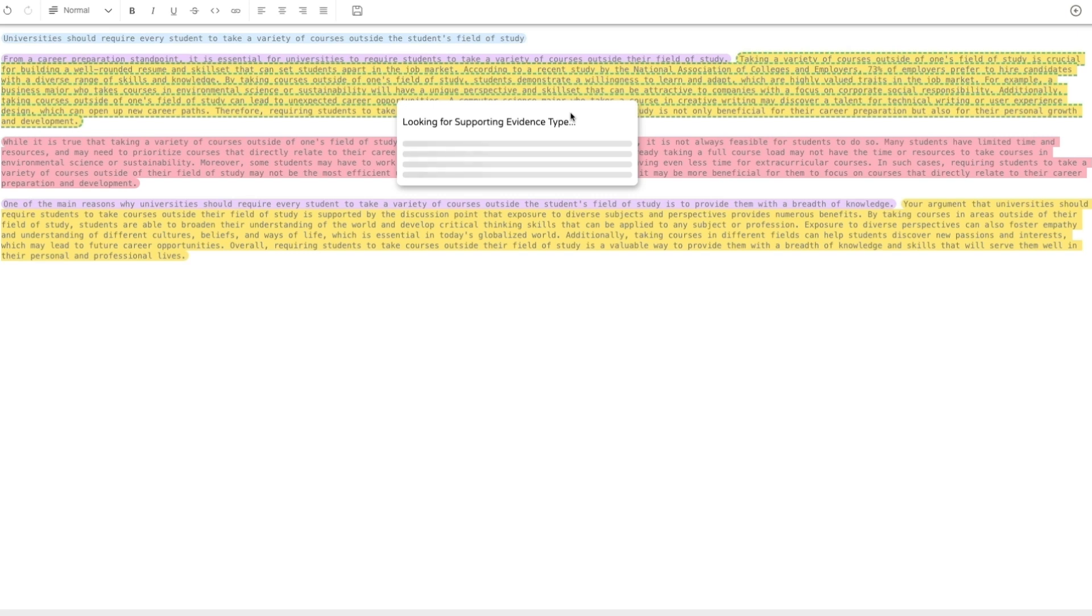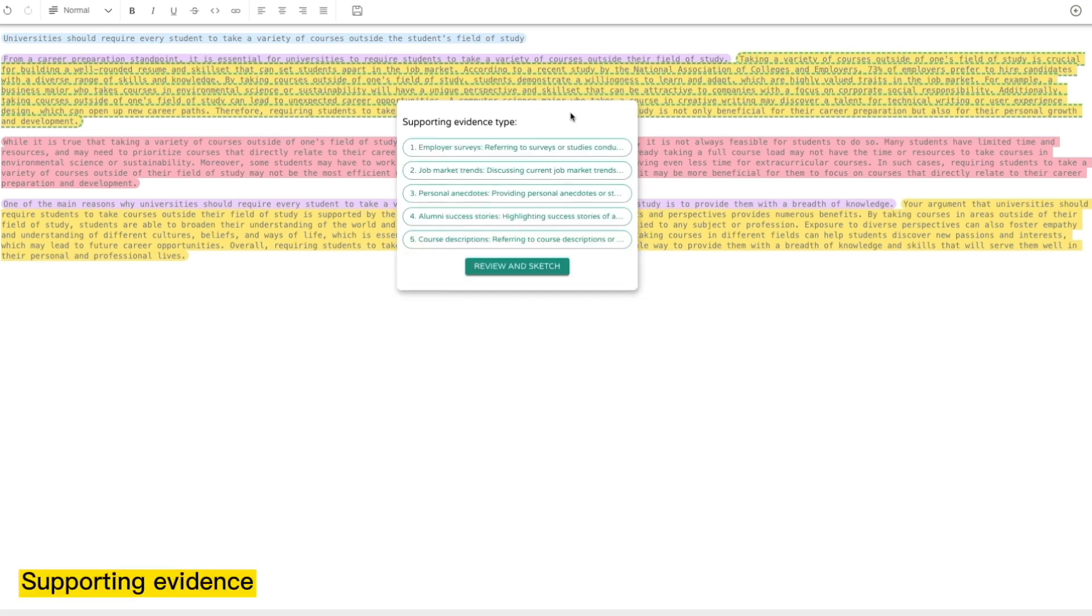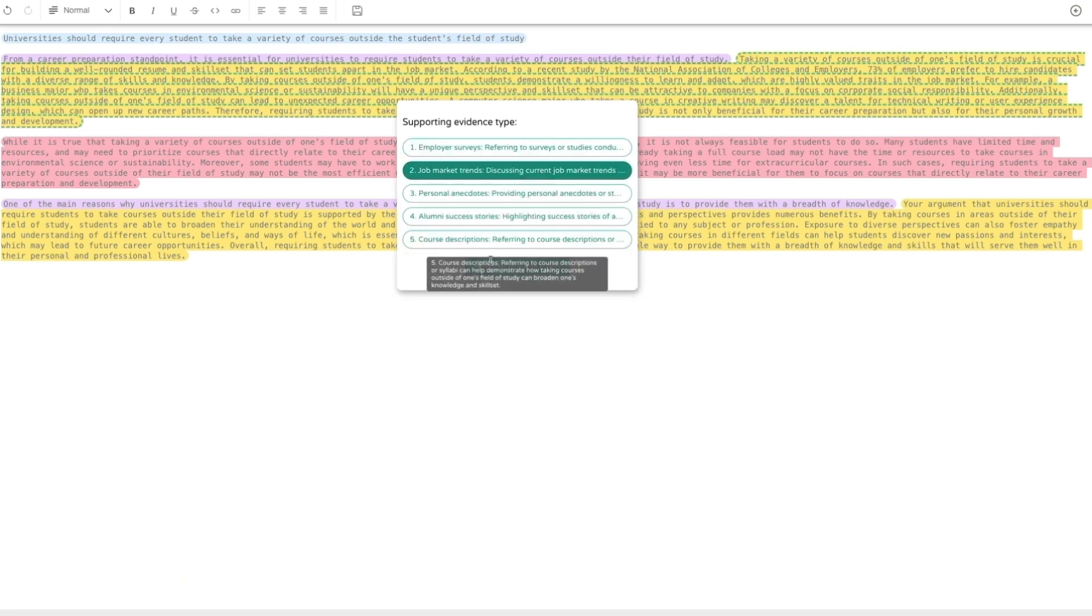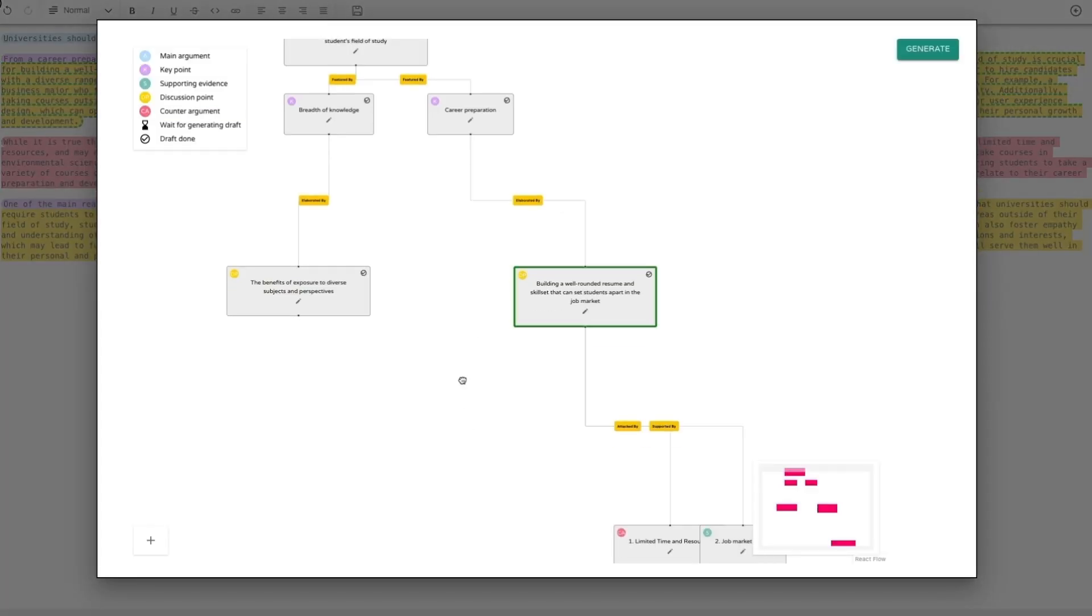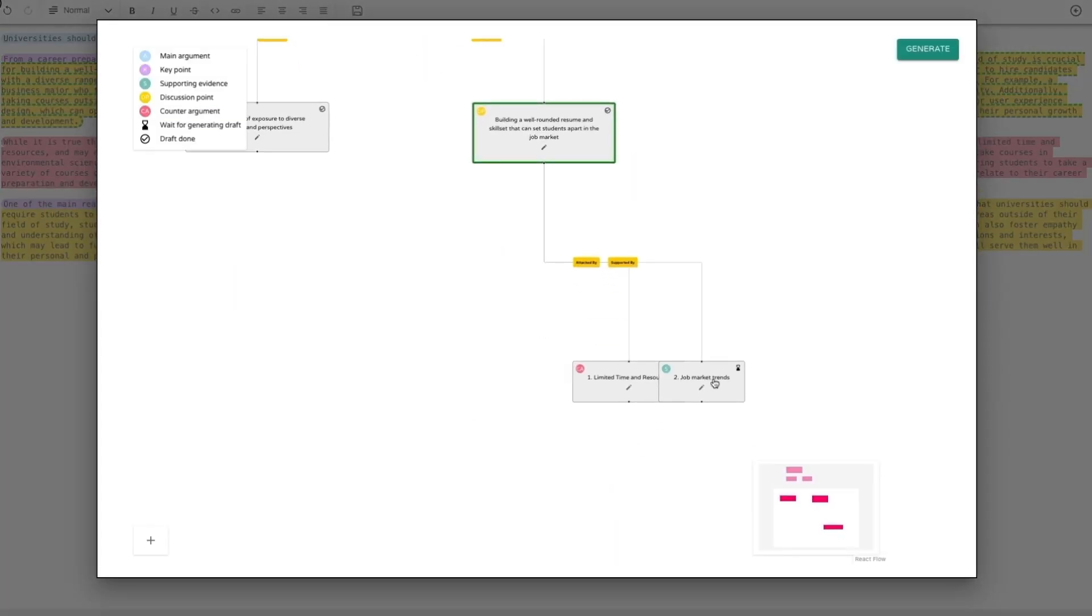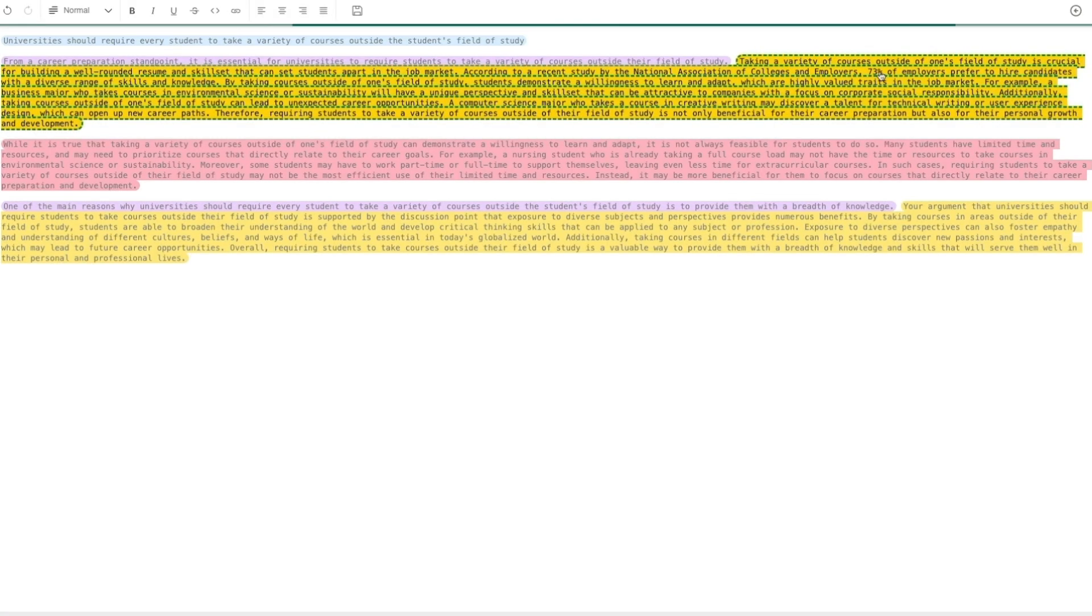Writers can also request Vizar to suggest supporting evidence. Like counter-arguments, they can incorporate the selected evidence, review the updated outline, and implement a draft prototype with the evidence.